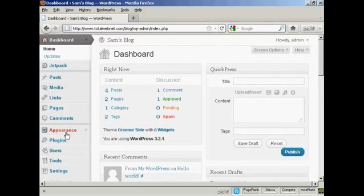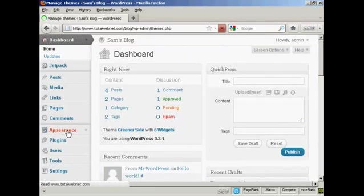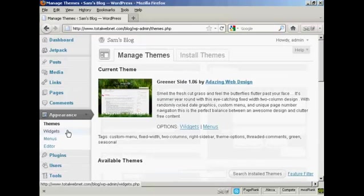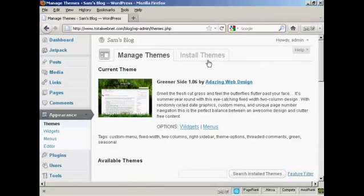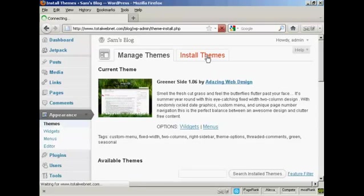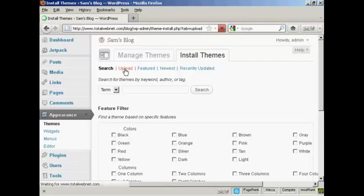So from the dashboard, select Appearance, and Themes, and then Install Themes, and then click here on Upload.